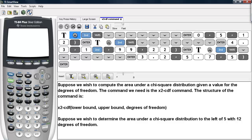Suppose we wish to compute the area under a chi-square distribution given a value for the degrees of freedom. The command we need is chi-square CDF, and the structure of the command is as follows: you call up the chi-square CDF command, you type in a lower bound, an upper bound, and then the degrees of freedom.